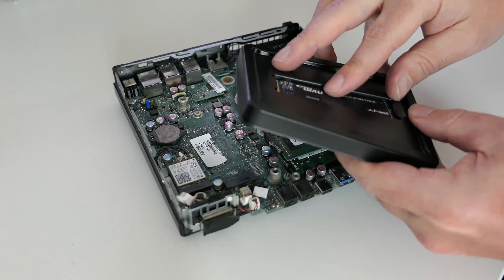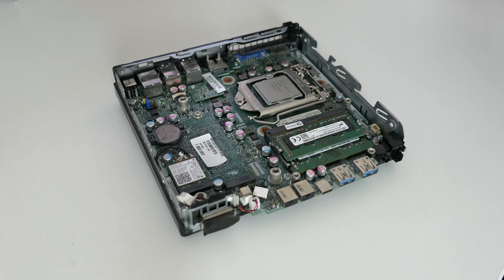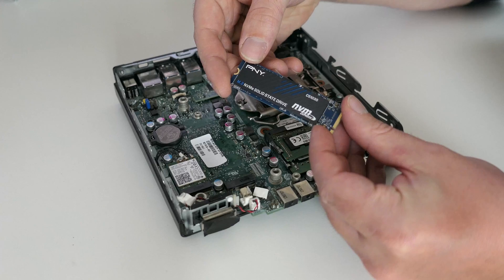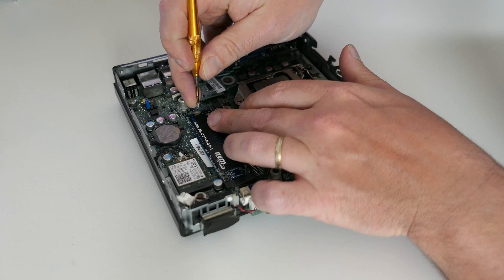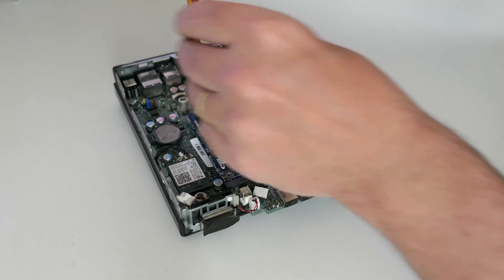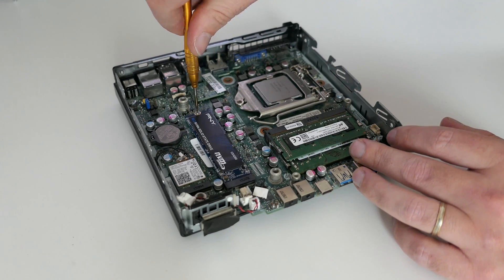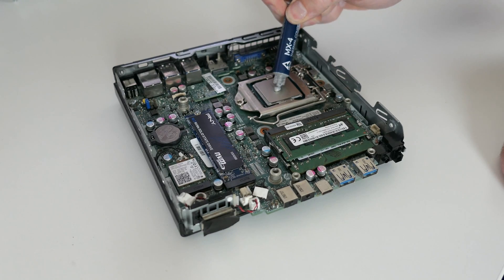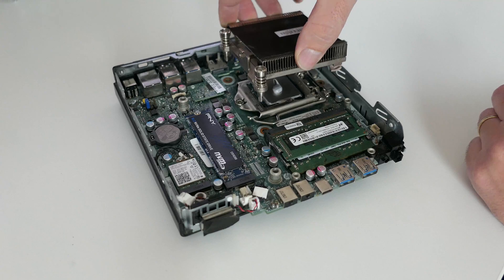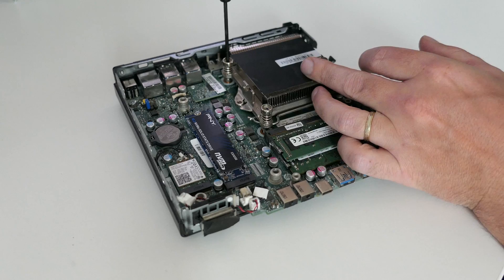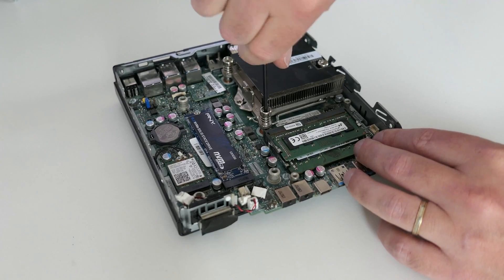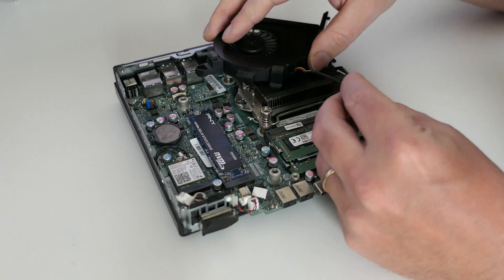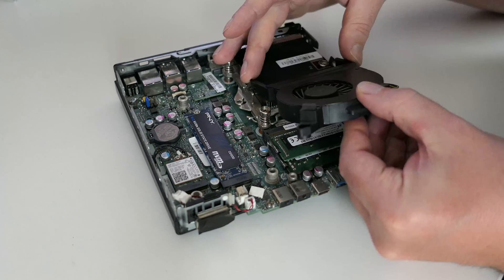Next up is the M.2 SSD. Similar as with the WiFi card, you just need to insert it and then fix it with a tiny screw. Most of the things are back in place already. I will now first apply some much needed fresh thermal paste. And then we can reinstall the heatsink. The fan has a pretty small connector as well, but once it is in, we can place it back easily as well.